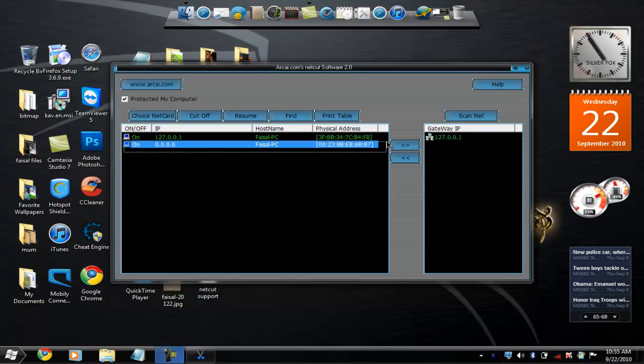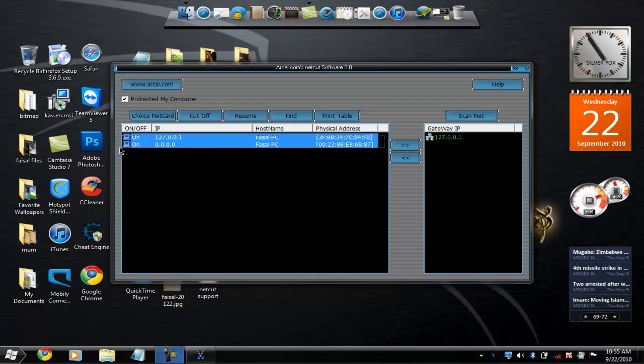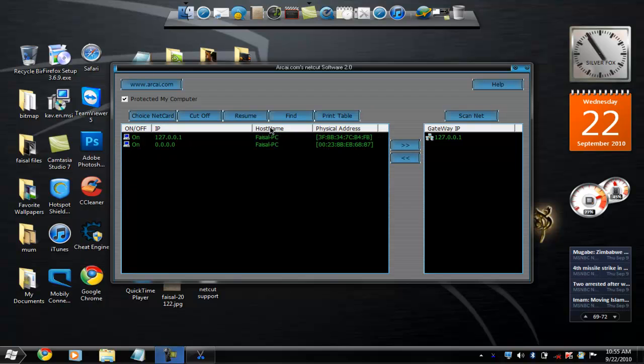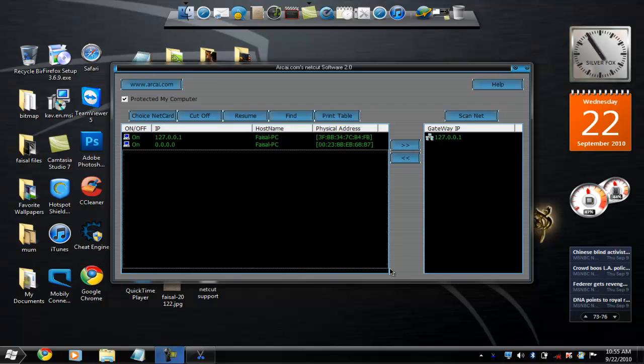This is my PC called Faisal PC, which is my name. If you are connected and there are a few people that are connected to your network, you will see them here.